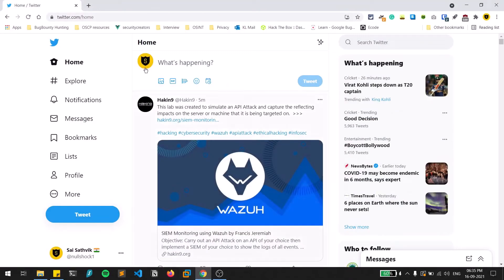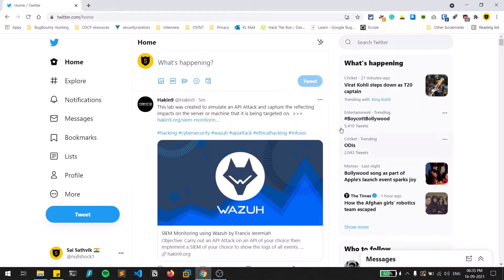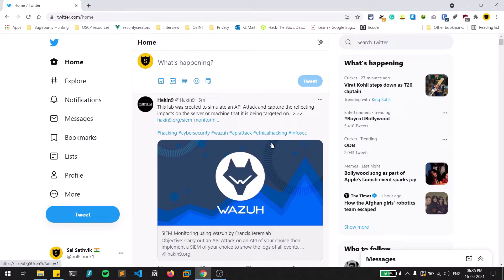The main thing you need for Twitter OSINT is a Twitter account. Twitter is right now one of the most used social media platforms — you can see most celebrities' updates first on Twitter, and most common people use it as well. So it is always a good idea to keep an eye on this platform for gathering information.